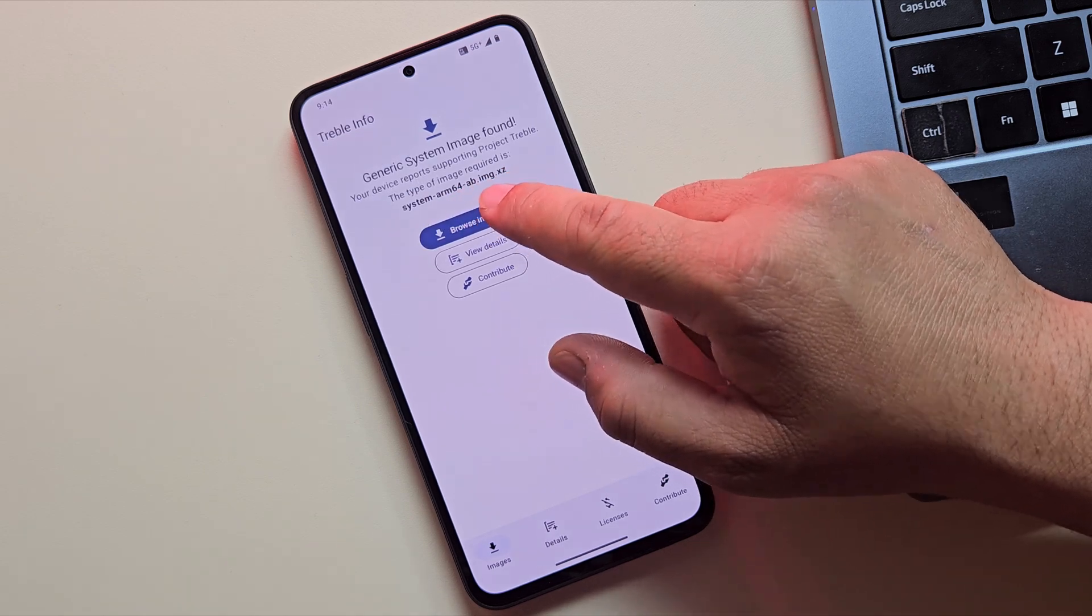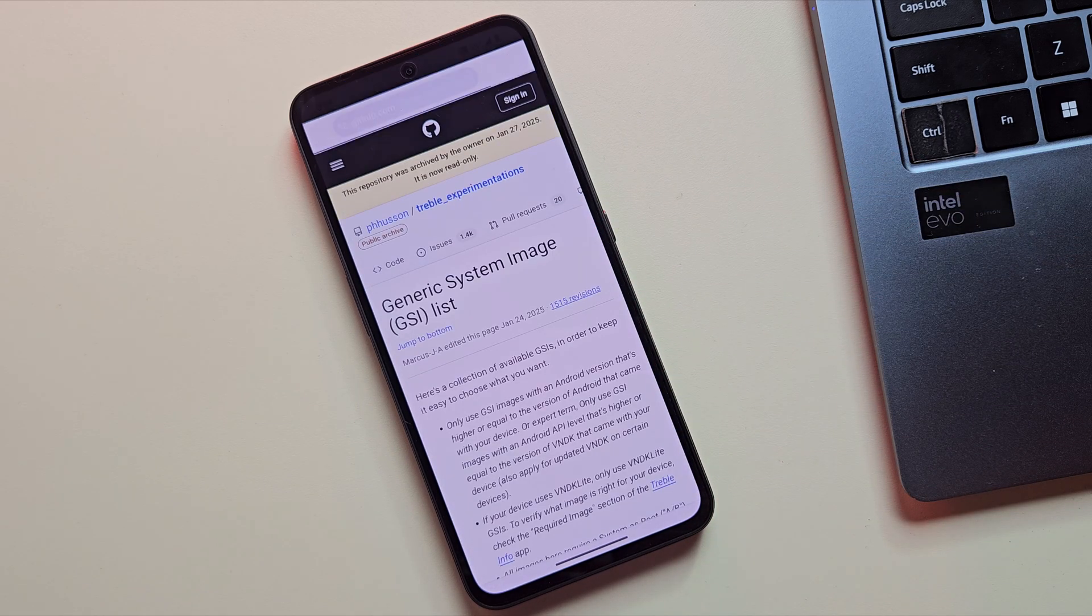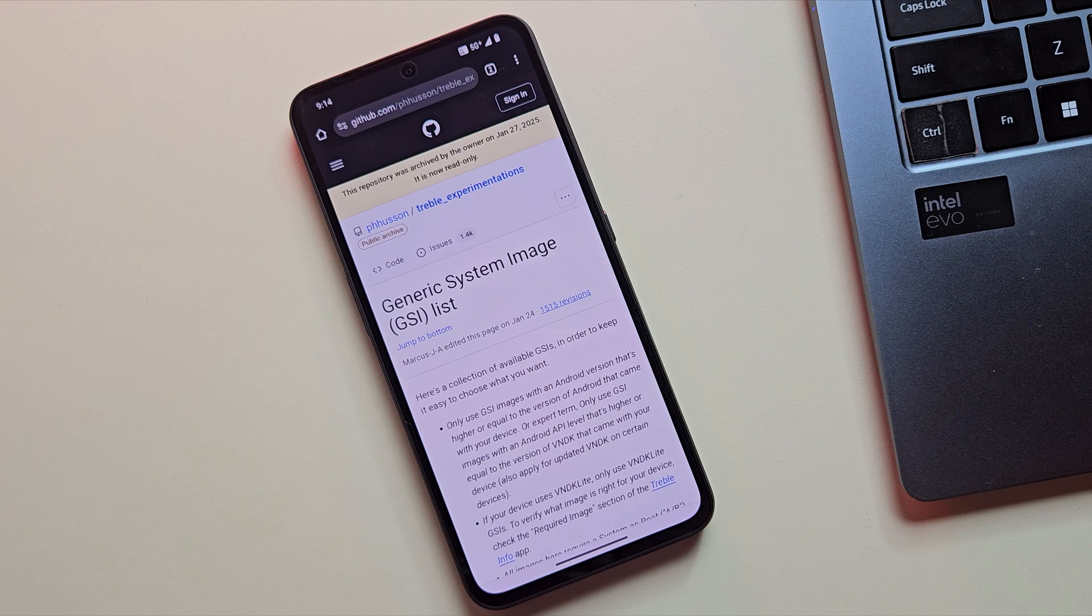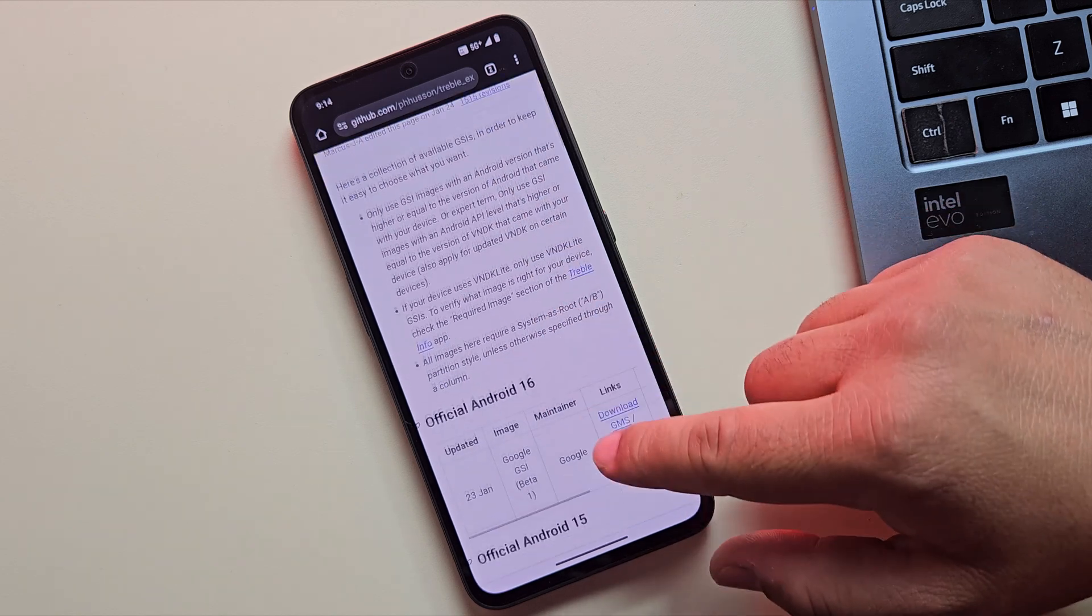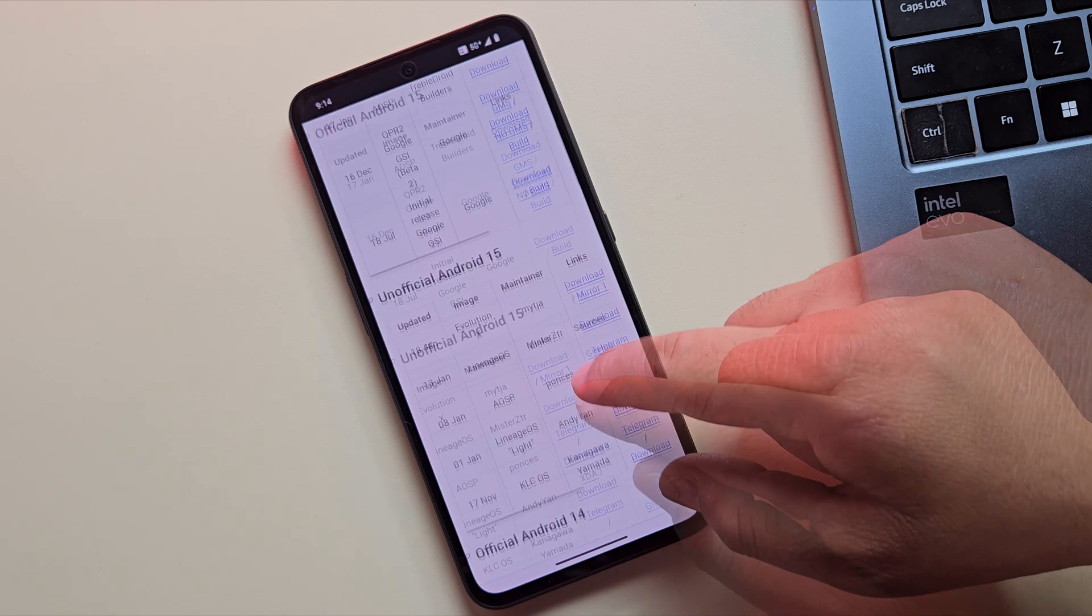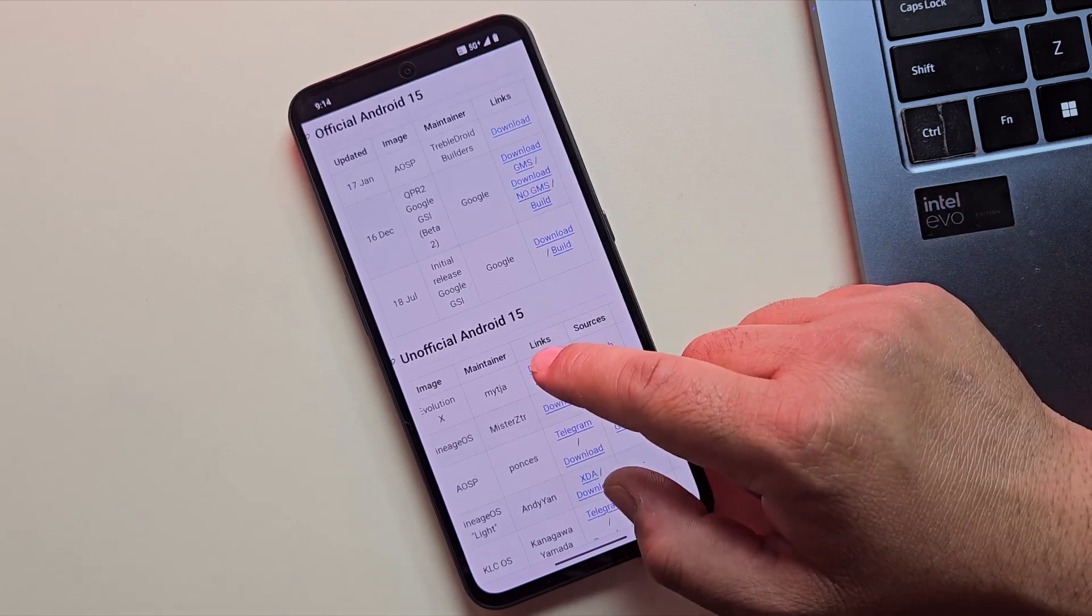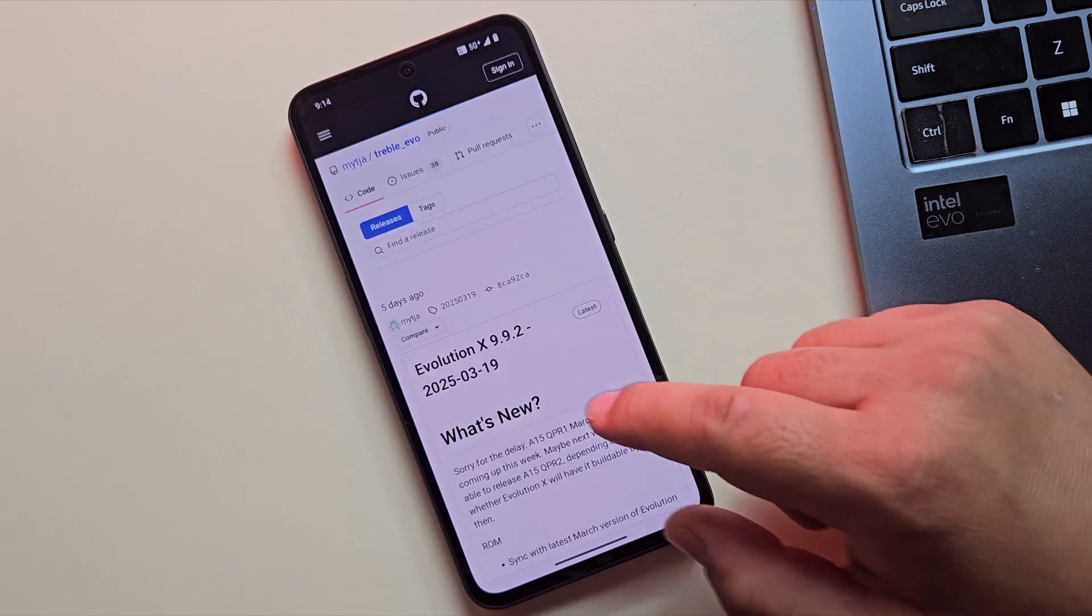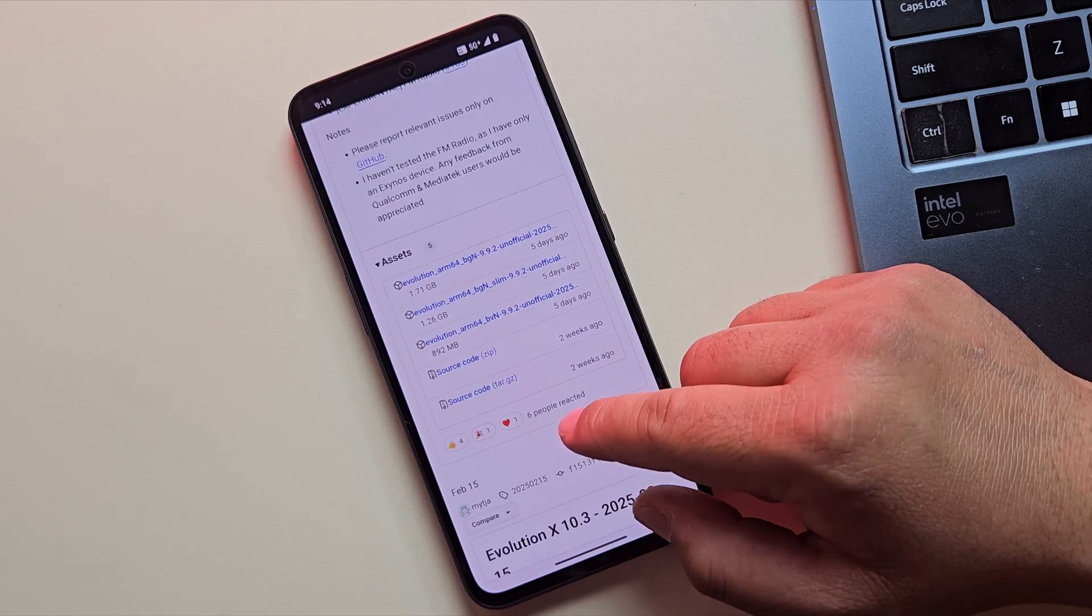If supported, tap on Browse Images to open the GitHub repository. You'll see custom ROMs based on Android 14, 15, and 16 like Lineage OS, AOSP, and more. But in this video, we're focusing on Evolution X.